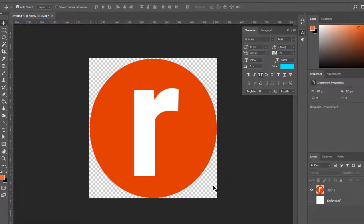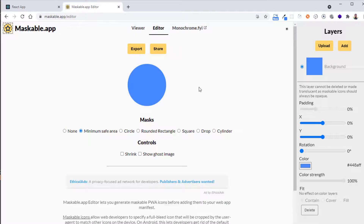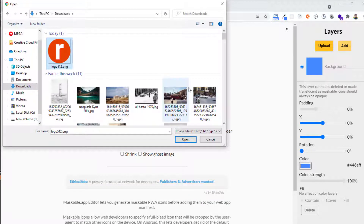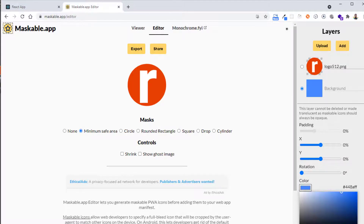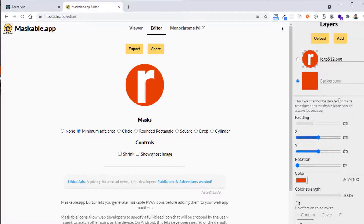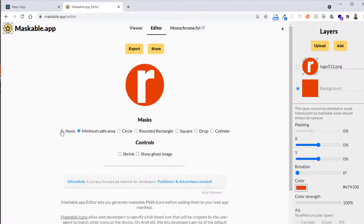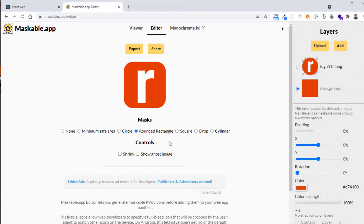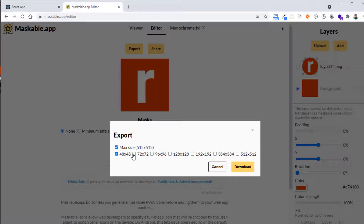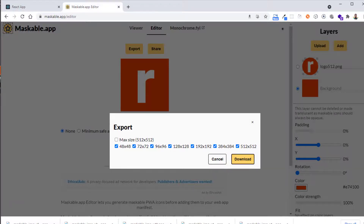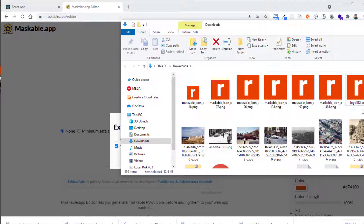To make this icon maskable, there is an online application that will help us. We load our 512 logo that we just created. We can set a background color — we need the red color. After specifying the settings you need for your logo, you can check that it will adapt to various situations. In the end it's just a PNG with the background applied. Now let's export all these resolutions.